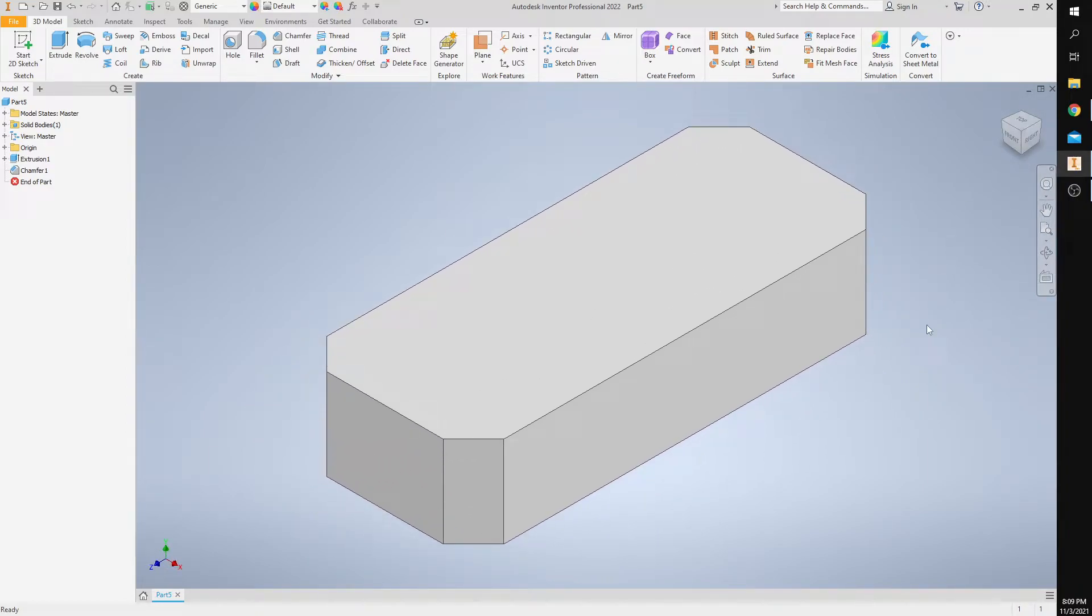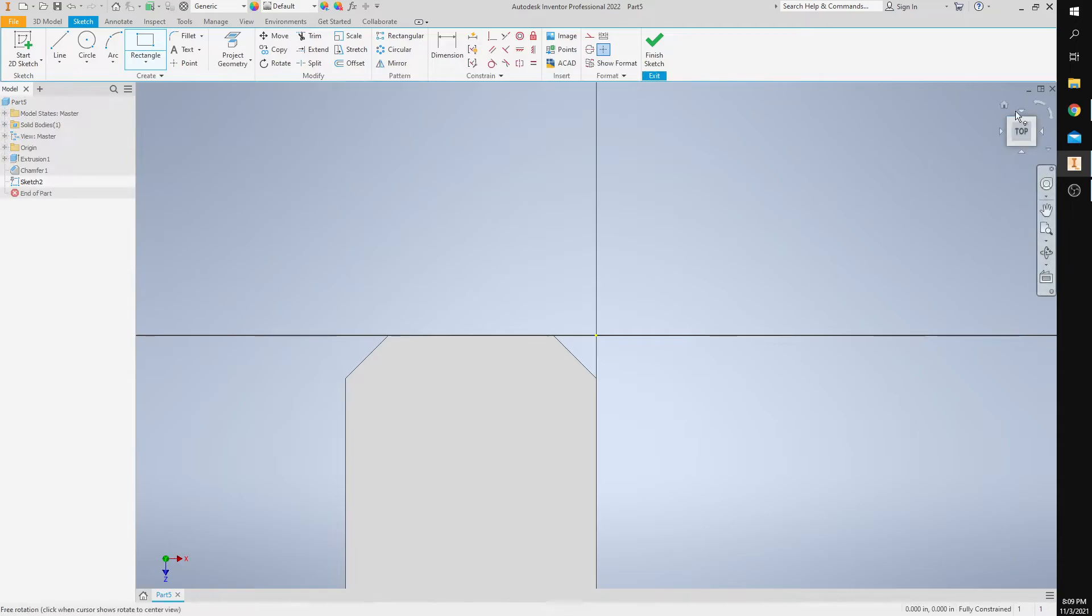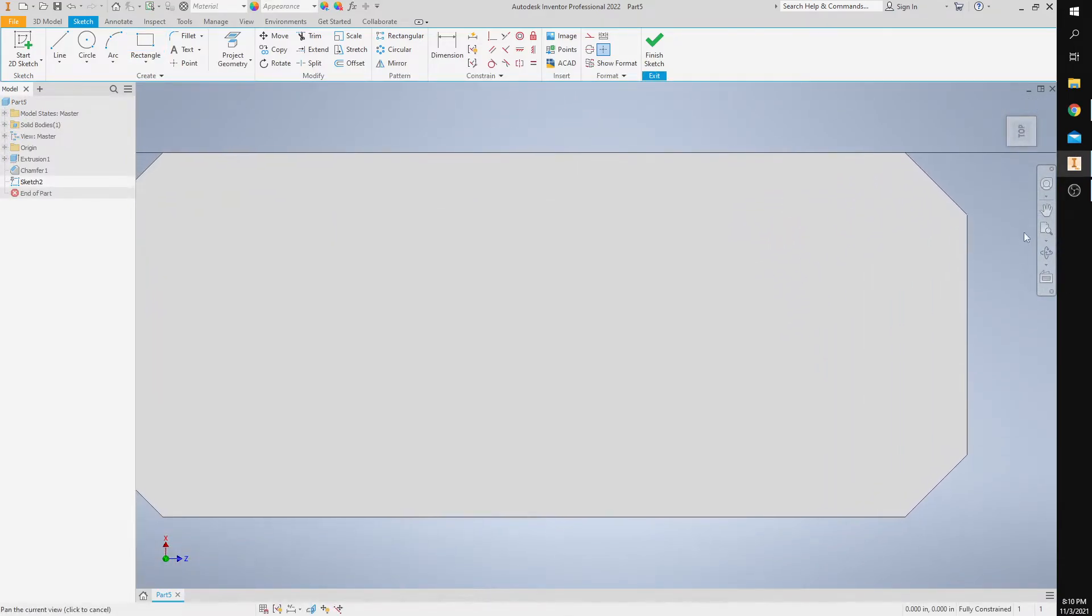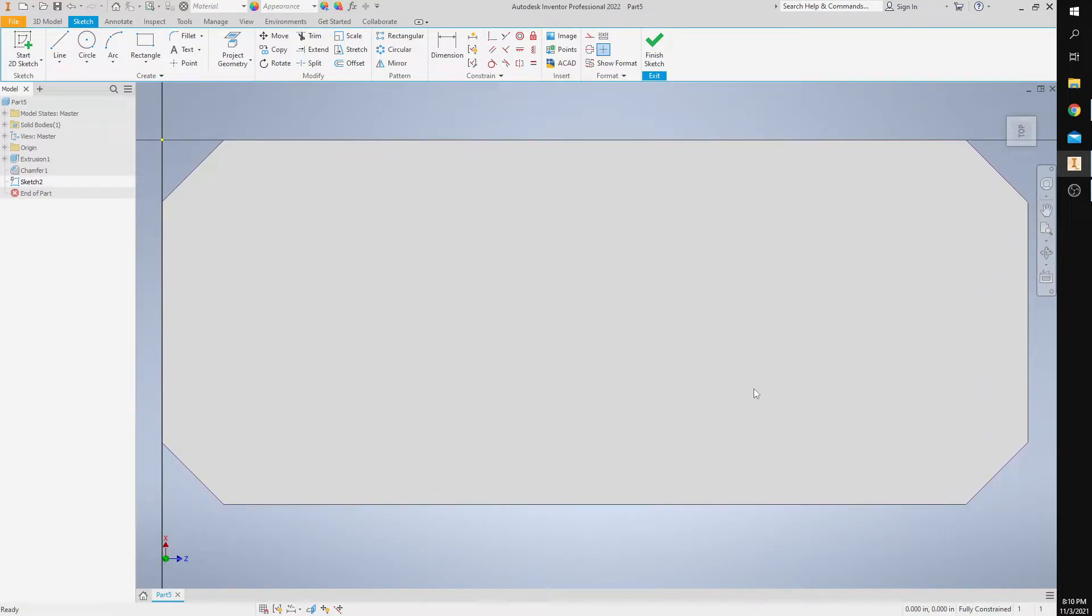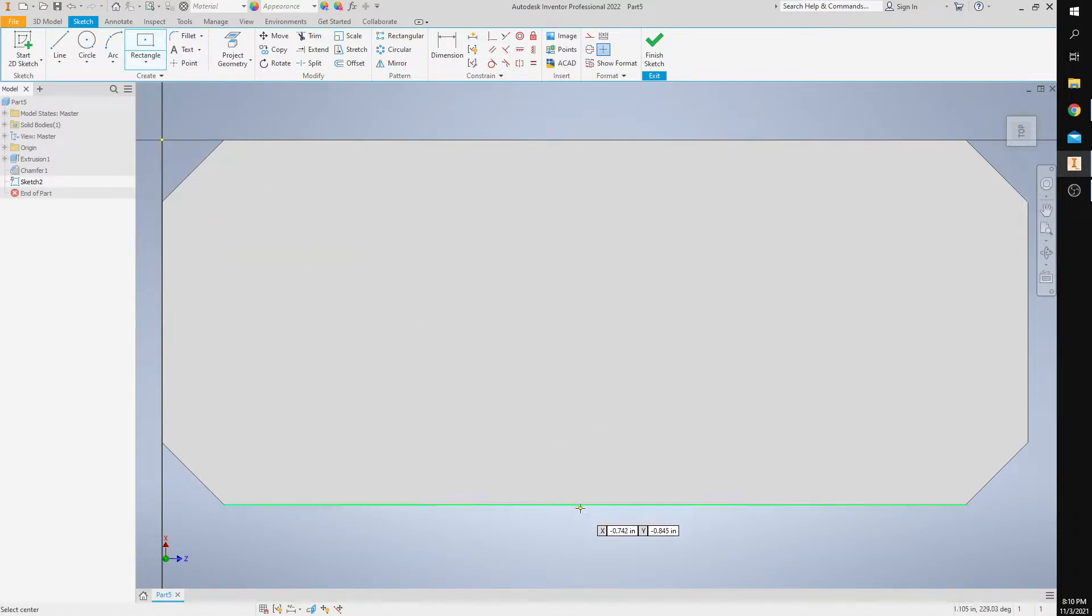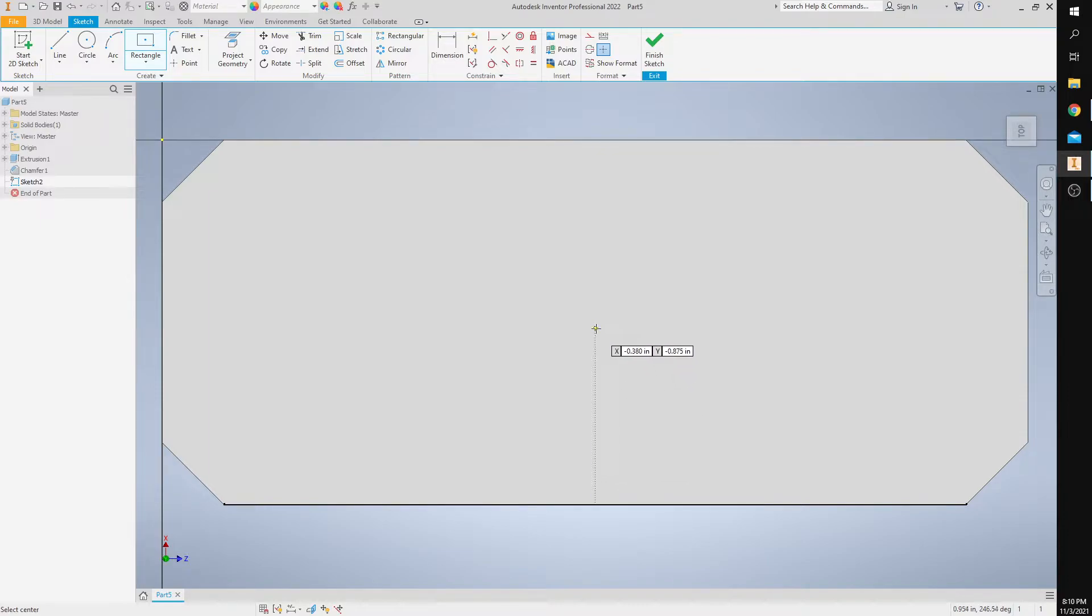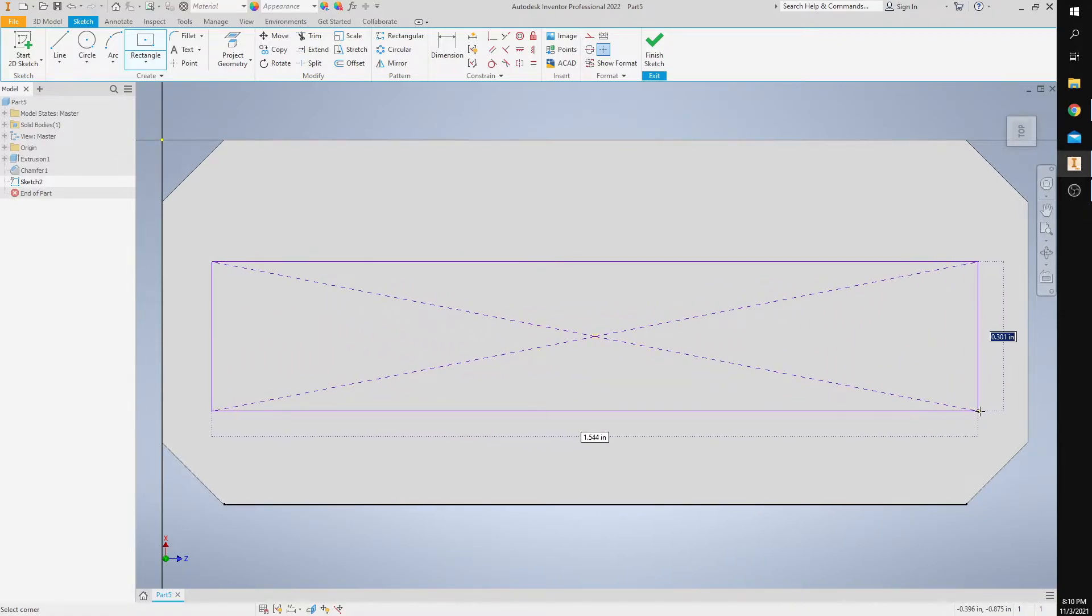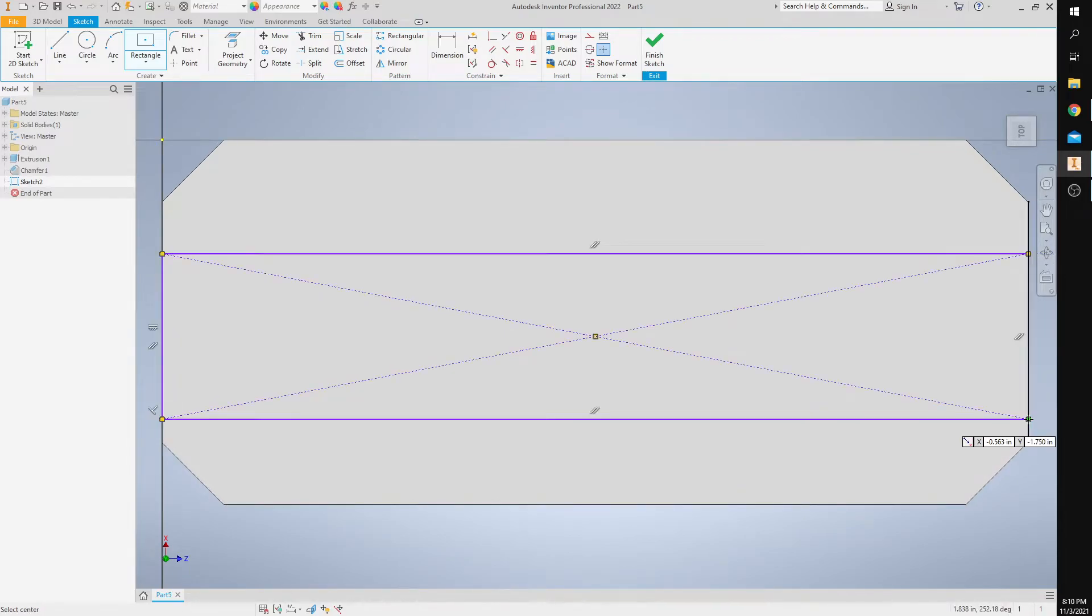So now we're going to place a new sketch on this top face. I'm going to right click and say new sketch. I'm going to rotate my figure here. I'm going to select a two-point center rectangle. I'm going to find the center here by the green dot. I'm going to place my rectangle on the edges and then press escape.